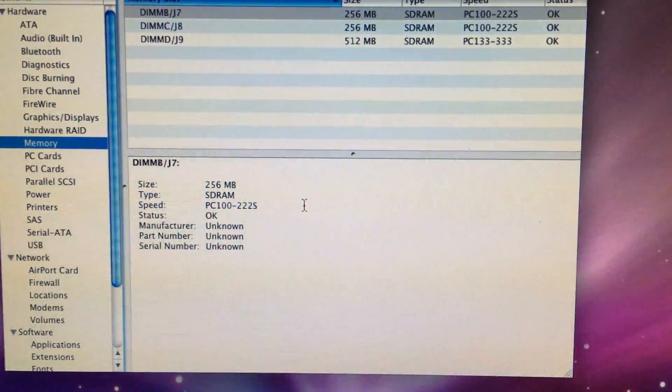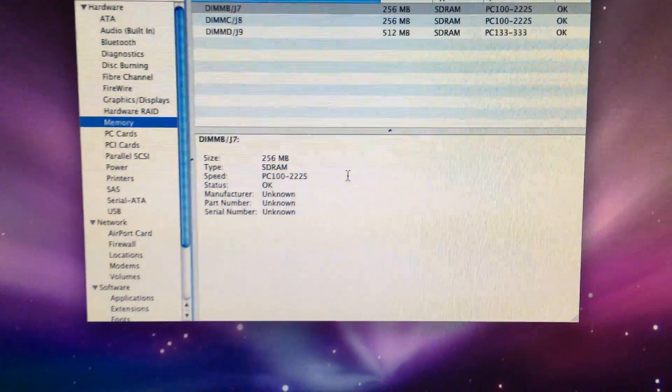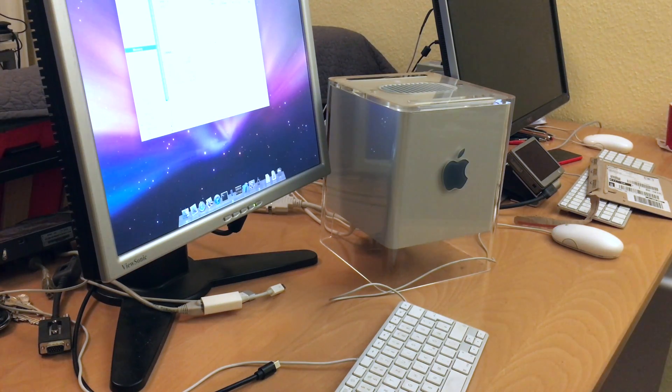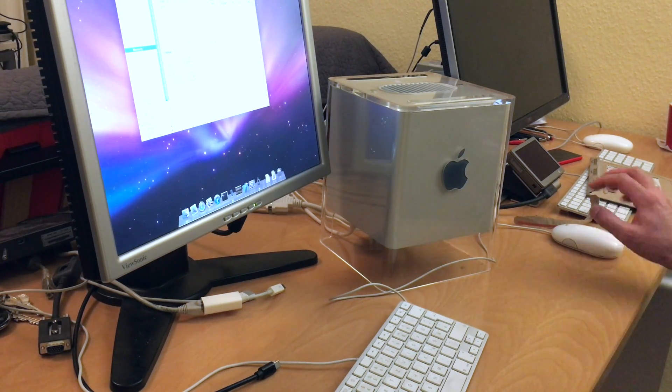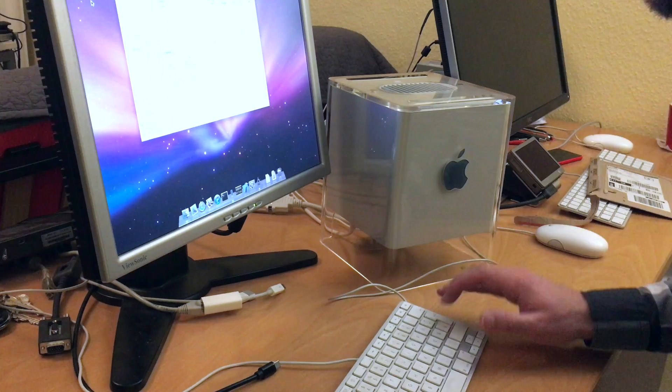So let's open it up and see how that goes. Shut down.